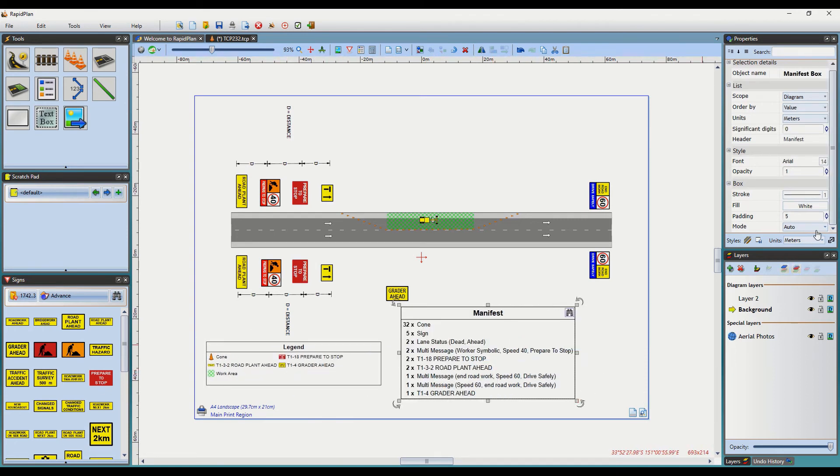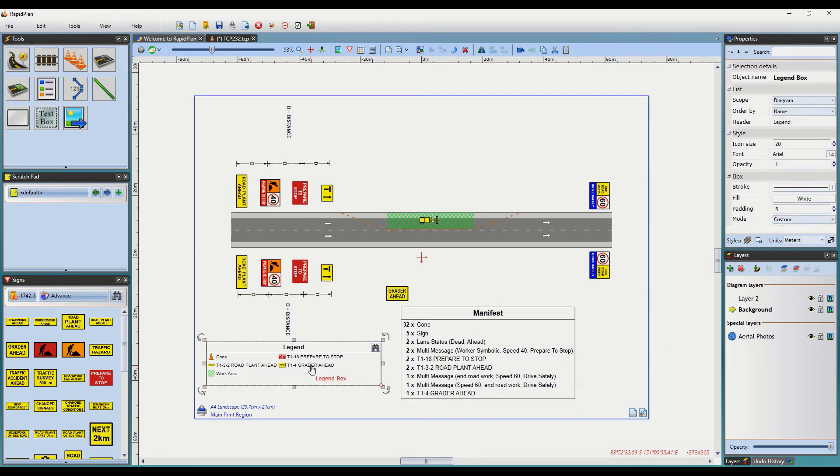Further to this, if you would like to fit more objects into the box, simply adjust the padding size here to reduce the amount of space between each object description.